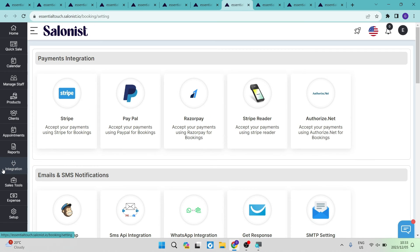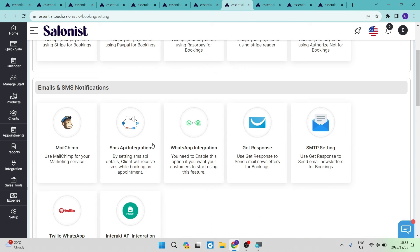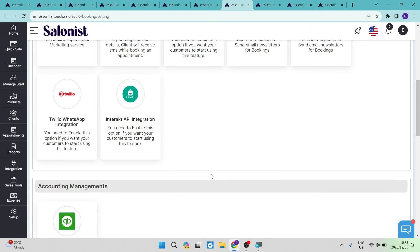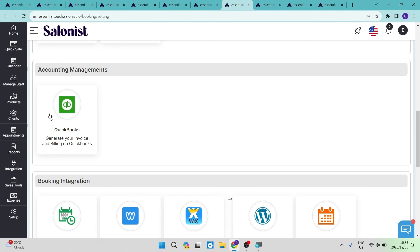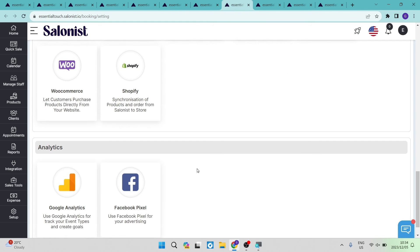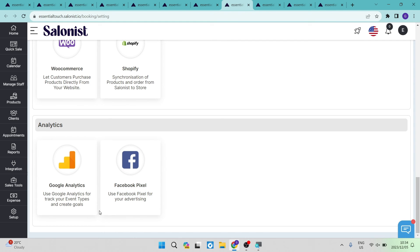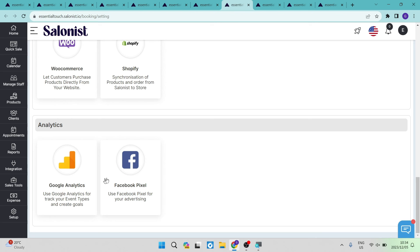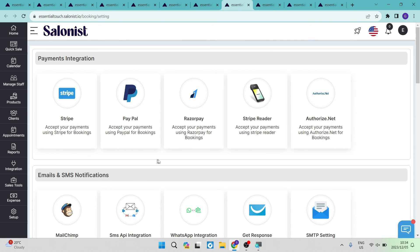The integrations tab on the left hand side lets you connect payment methods such as Stripe, PayPal, and Razorpay, as well as email and SMS notification apps. There is also an accounting management integration with QuickBooks, booking integrations if you prefer not to use the in-house booking system, and analytics apps such as Google Analytics and Facebook Pixel. Once set up, these integrations allow you to manage all sections of your business more quickly and easily.